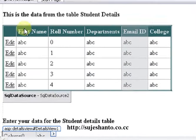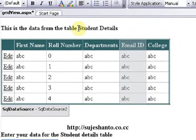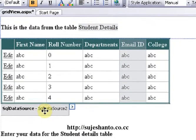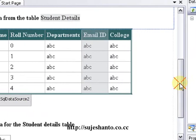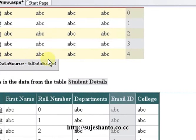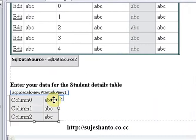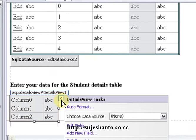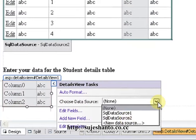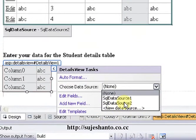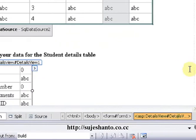I will drag the data source into the table. I will drag the student details to the page. The data source of SQL Data Source is 2, and the first table data source is 1. I will drag it to the top of the page and click the details view in the smart tag to choose the data source. I will select the second SQL data source.